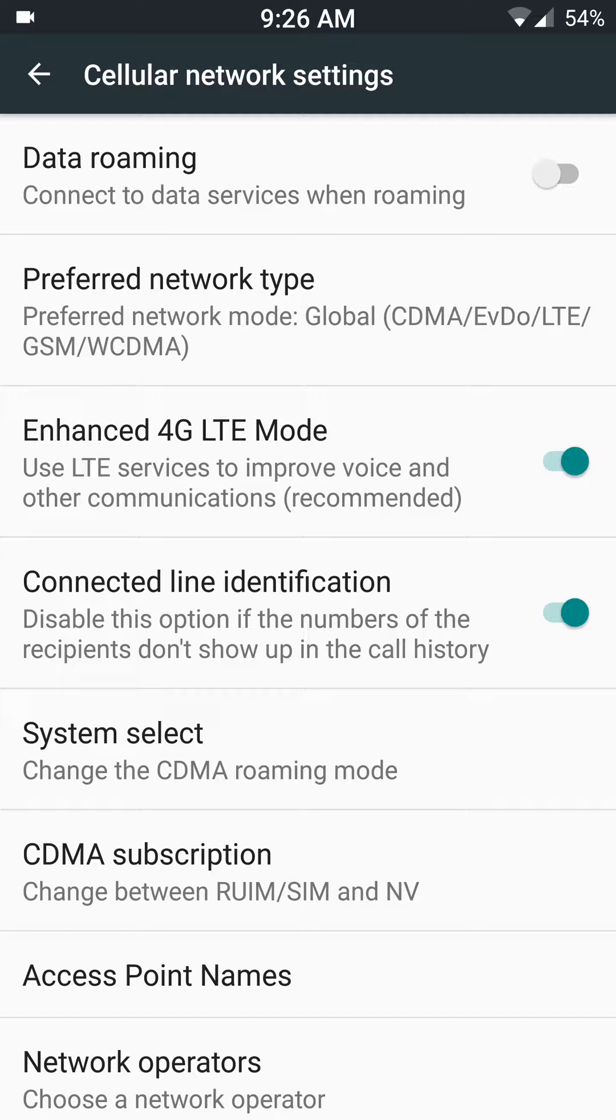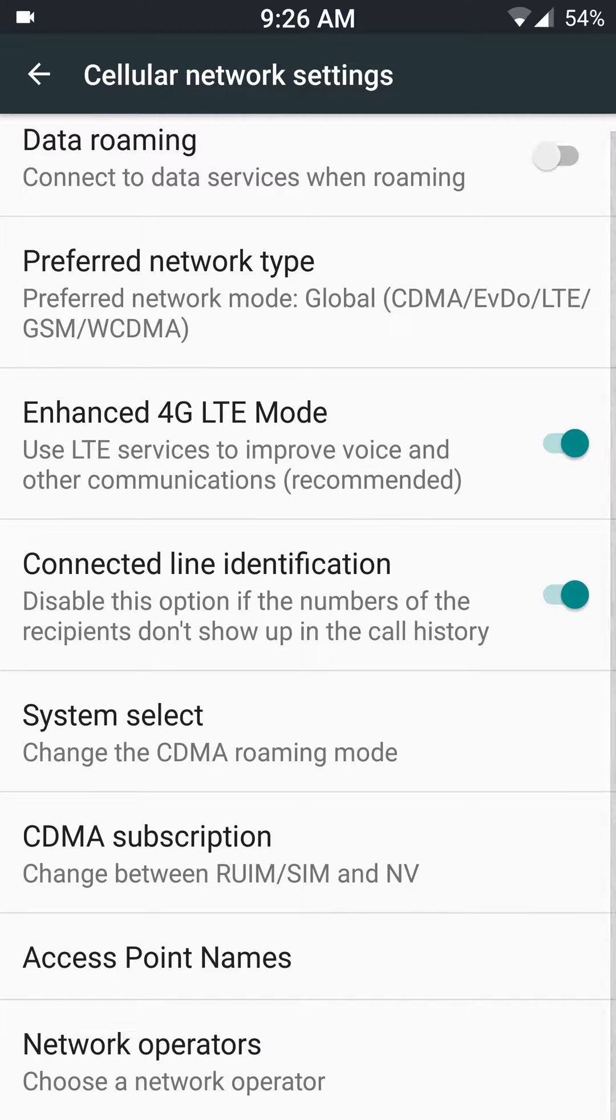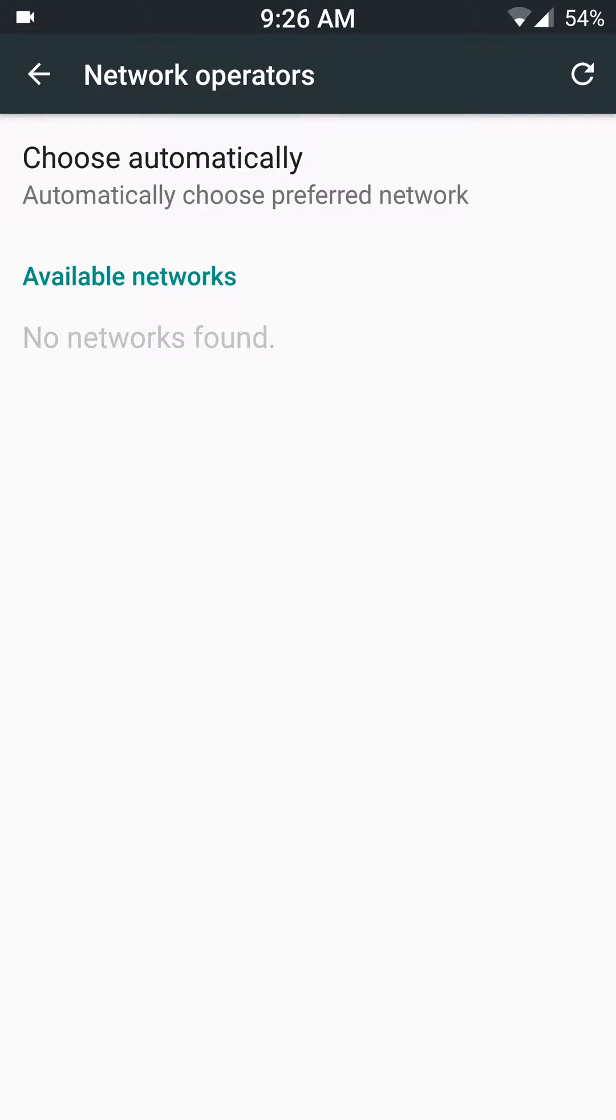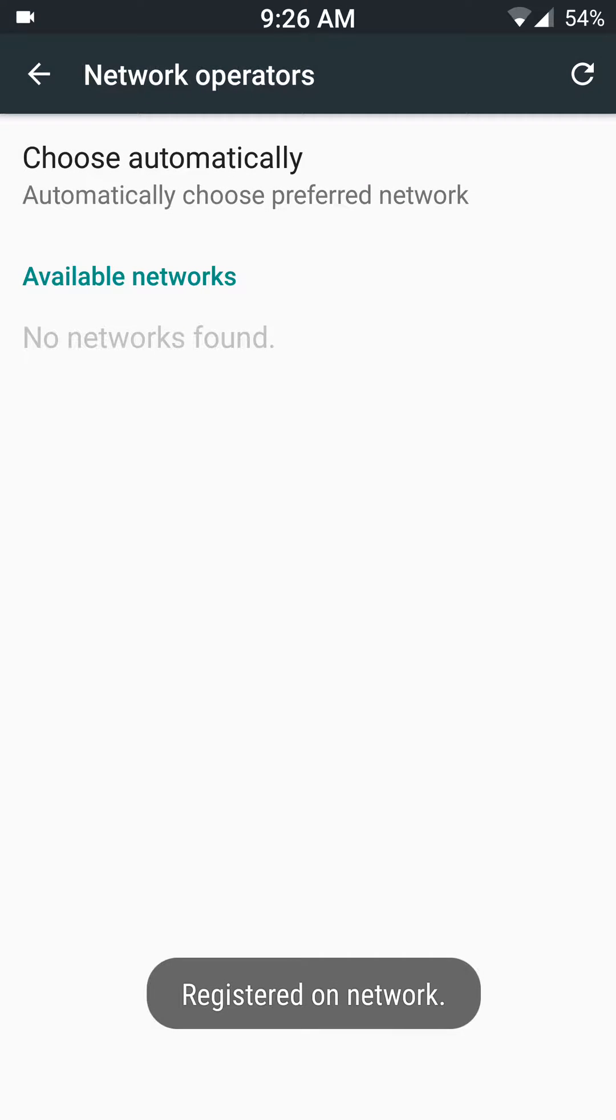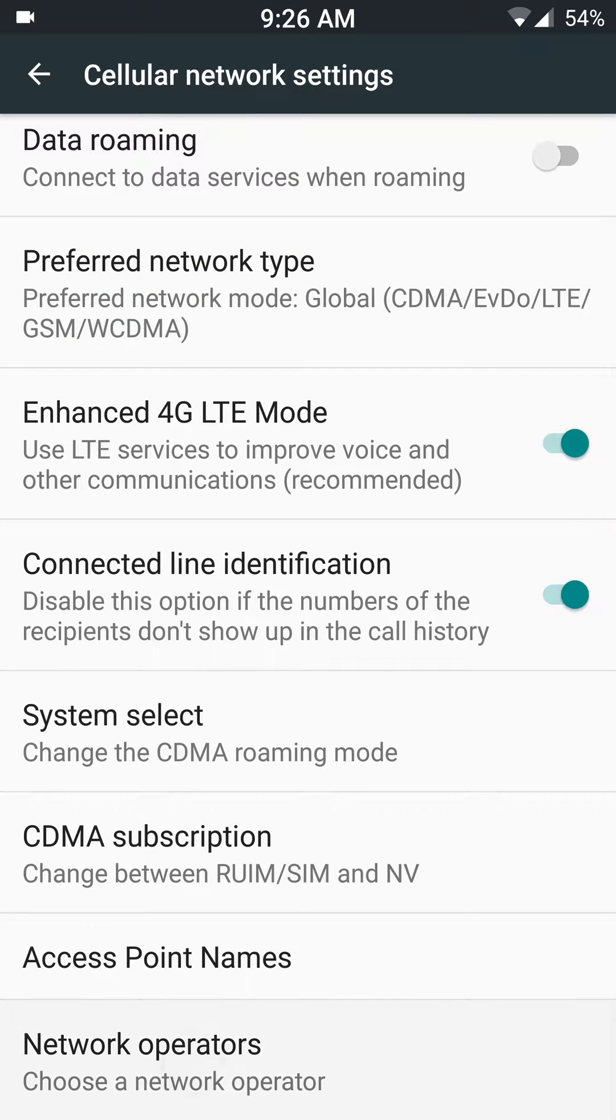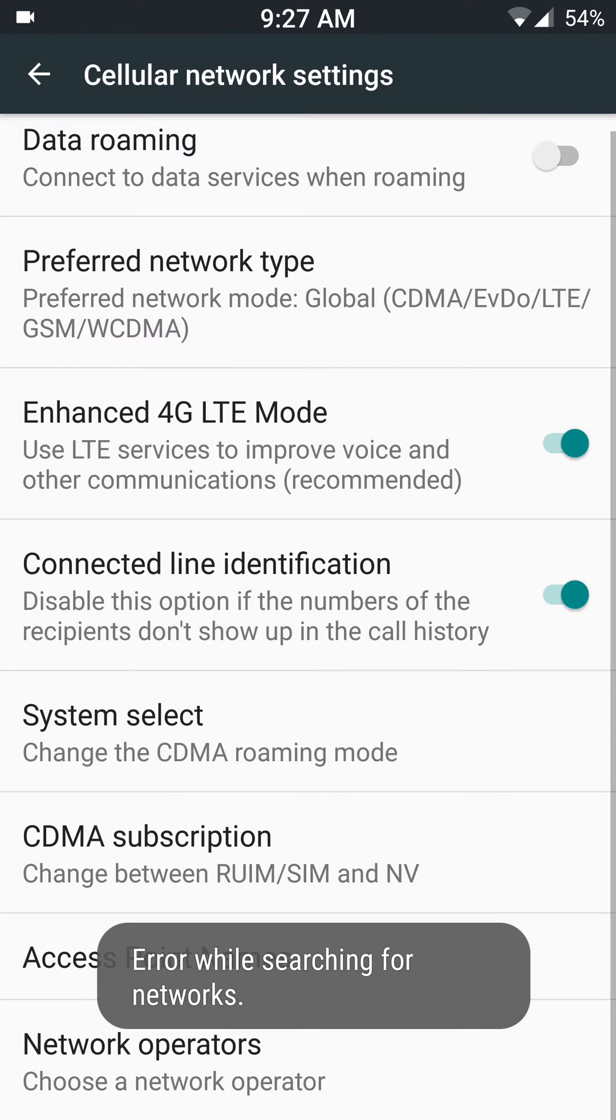Enhanced 4G mode is on. If I go under network options, operator, here I get an error message. But if I choose automatically, then I get registered on network. You can refresh it. Okay, go back.